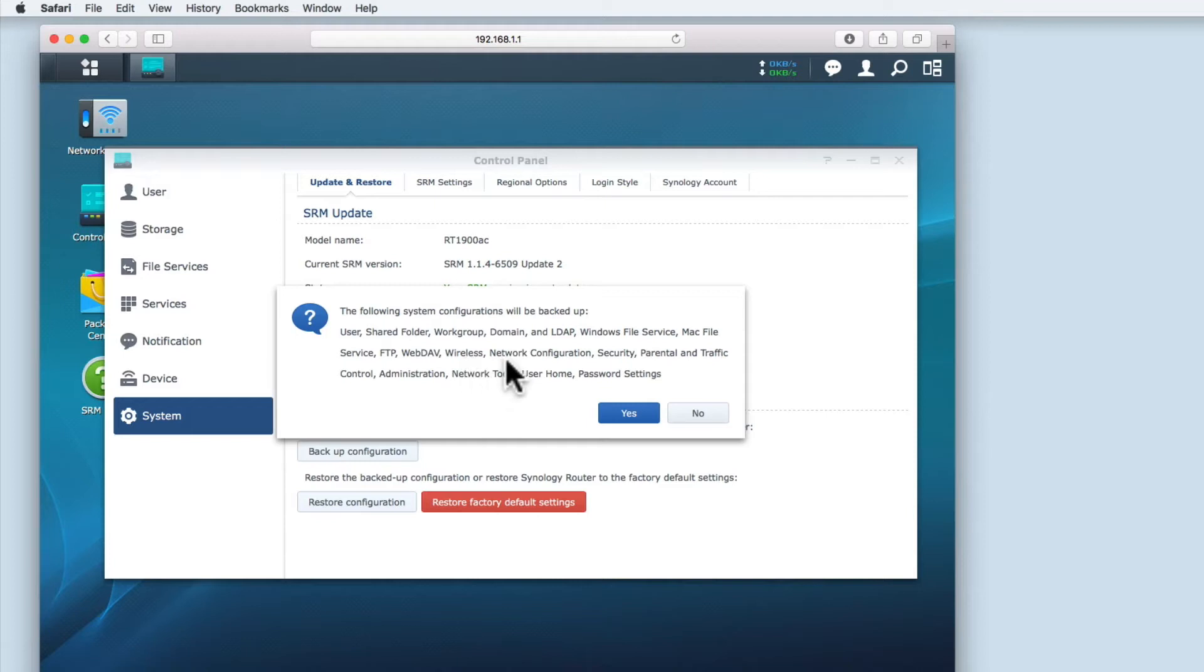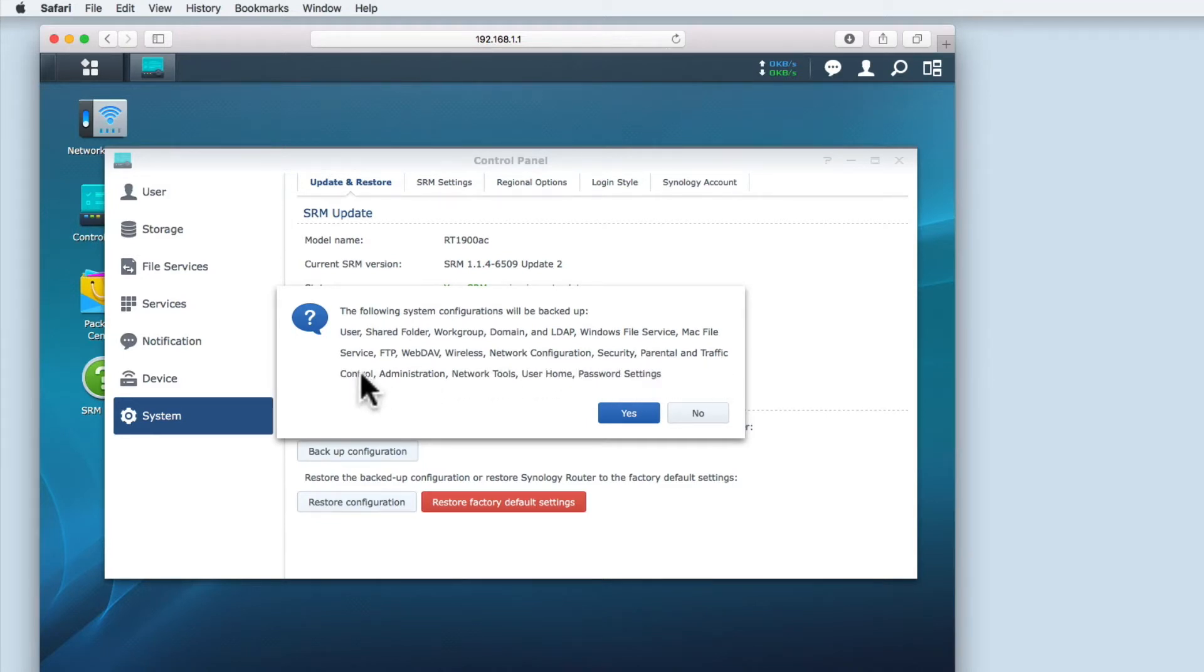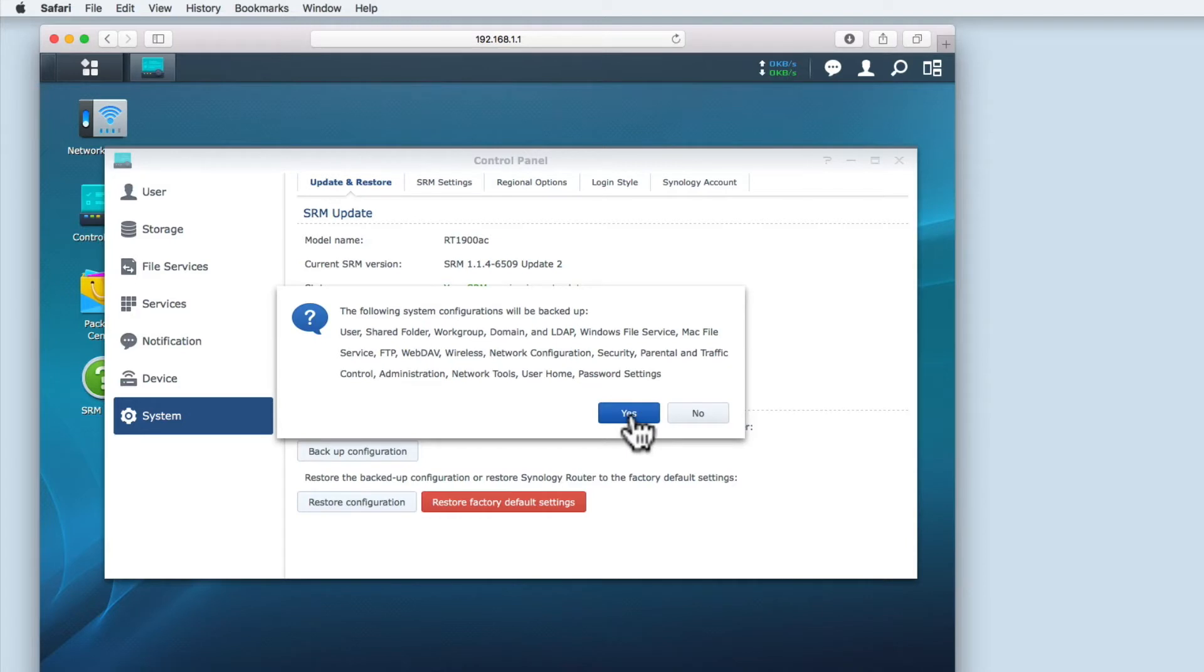FTP, WebDAV, Wireless Network Configuration, Security, Parental and Traffic Control, Administration, Network Tools, User Home and Password Settings.